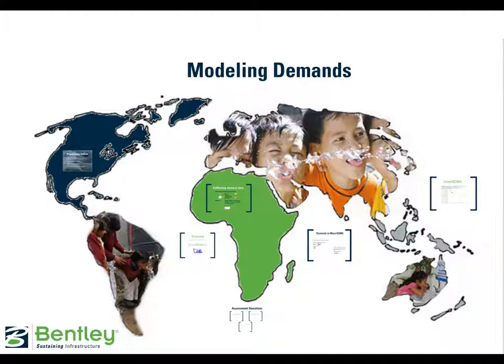This is the Bentley Tutorial Series for Engineers Without Borders, and welcome to the Modeling Demands presentation.